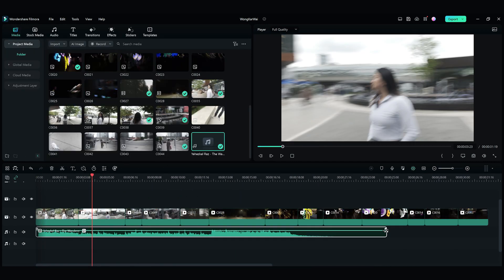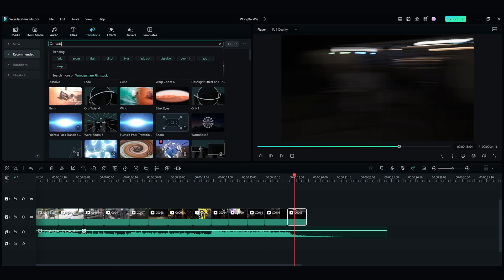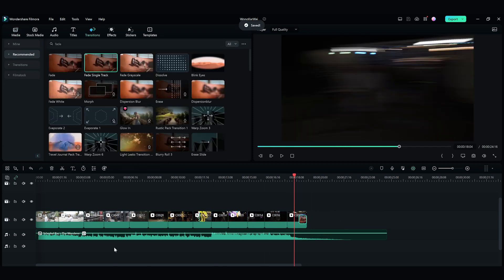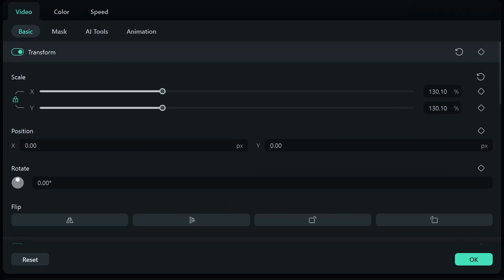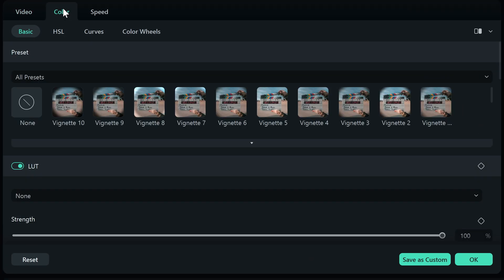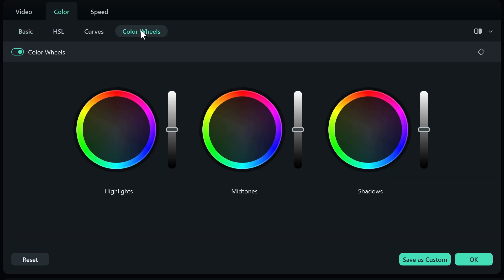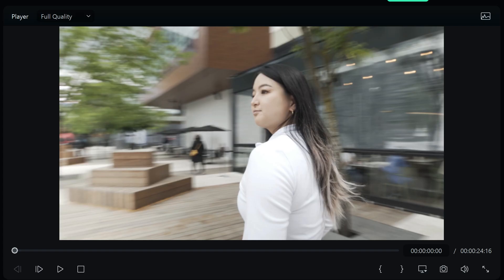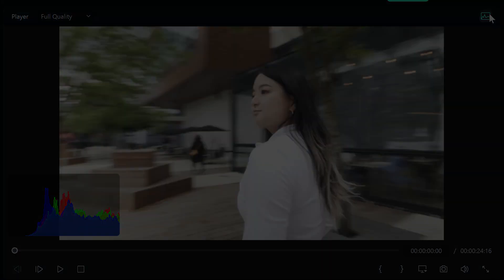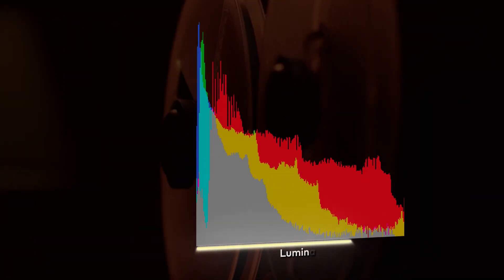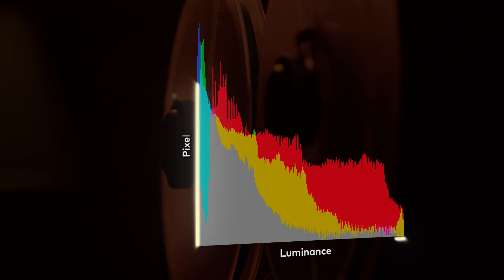I'm going to quickly assemble the footage onto the timeline. When the timeline is ready, I'm going to start coloring the footage. Let's start from the daytime footage here. Double click on the footage and go to the top left panel. Click on Color, then find the color wheel section. To make it easier, I'm going to activate the histogram from the top right corner of the viewer panel. A histogram is a graph of the luminance value against pixel counts.